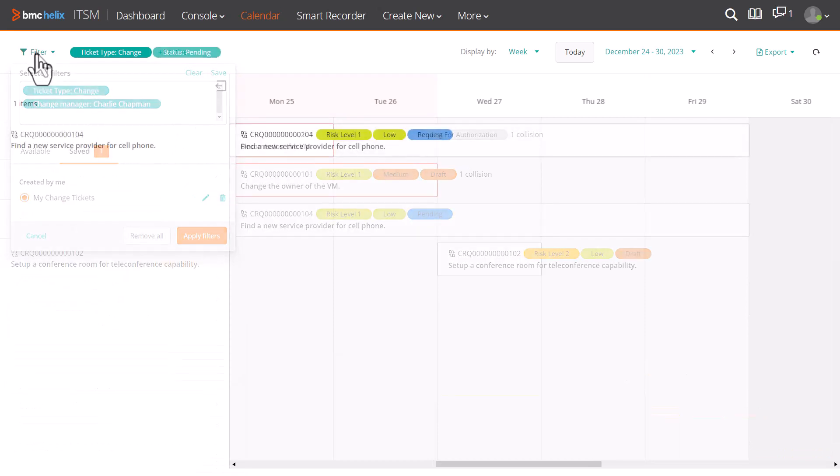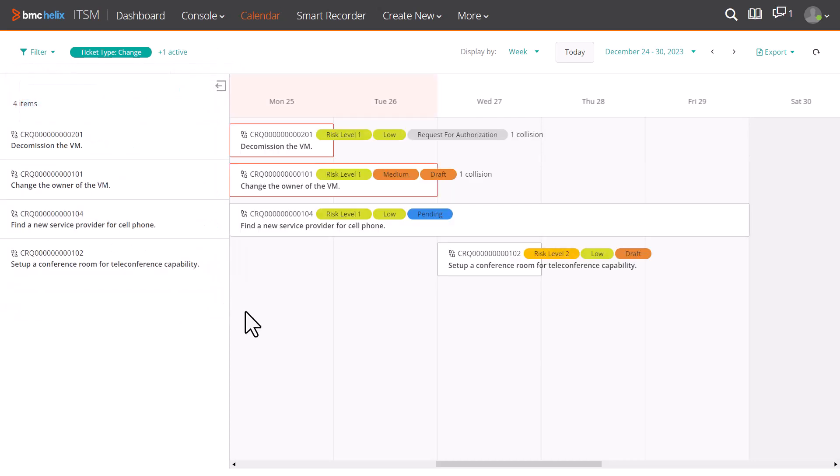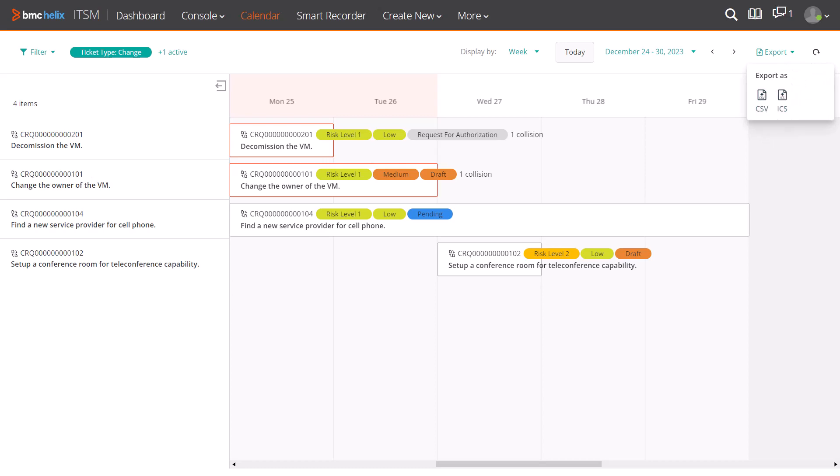The next time, you can directly add the filter preset to view the tickets assigned to you. Once you have the necessary tickets in view, you can export the calendar to a CSV, or an ICS file.